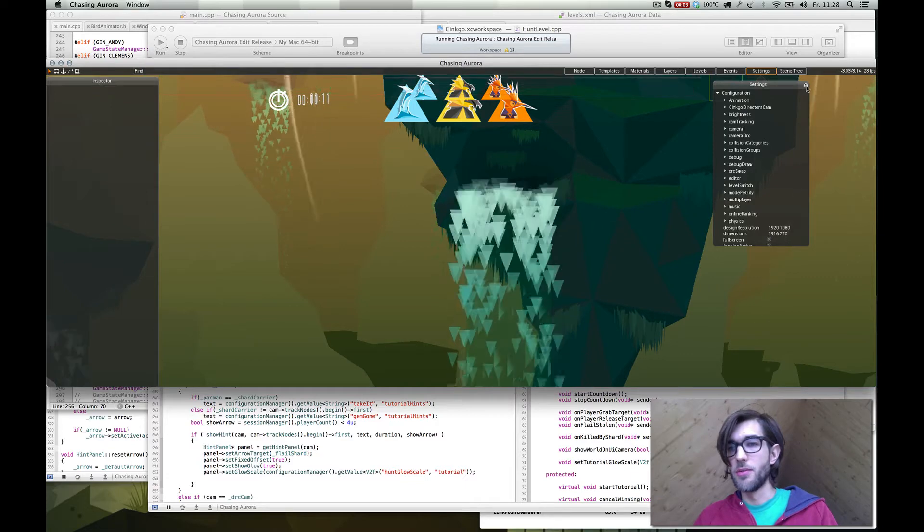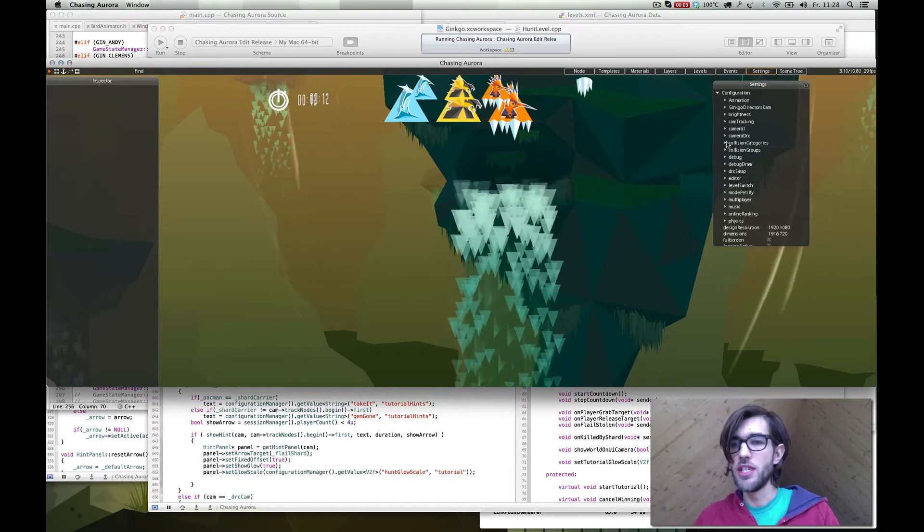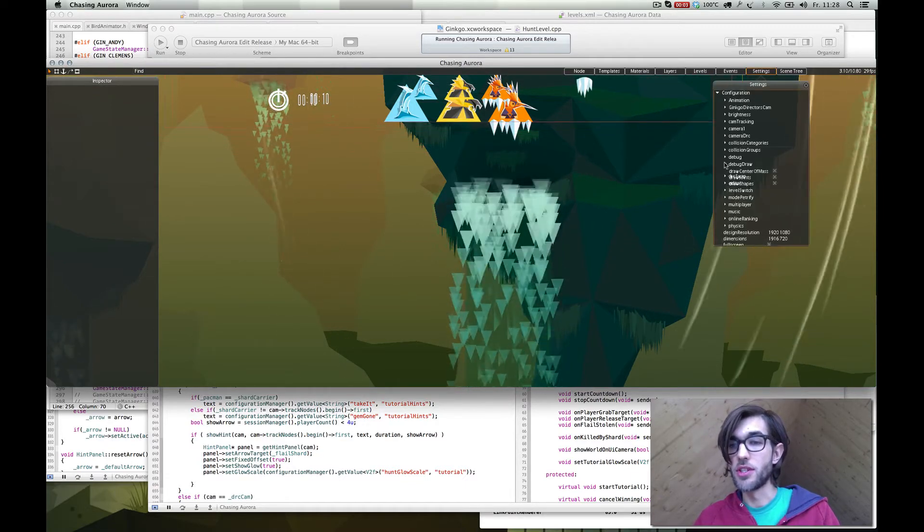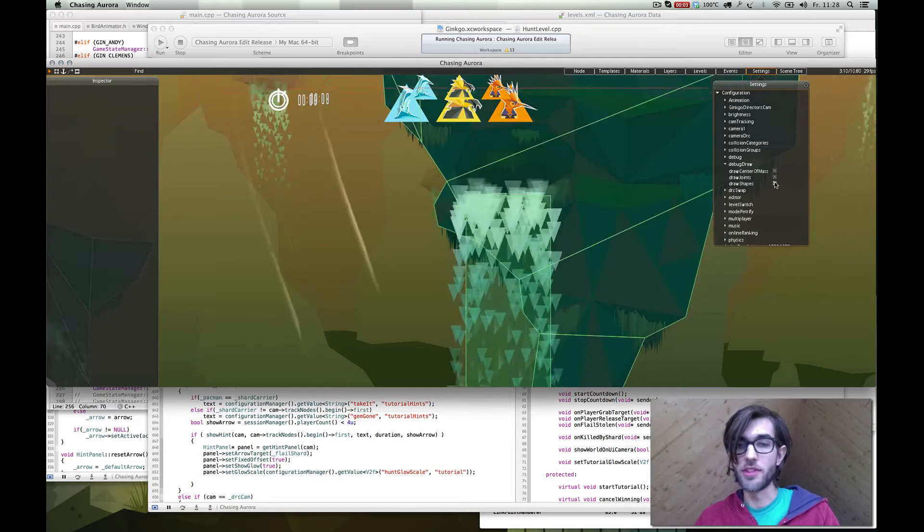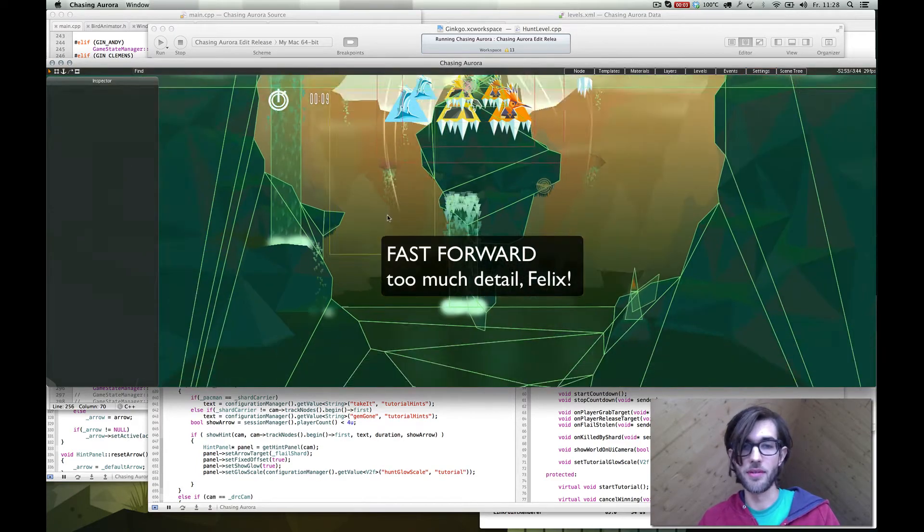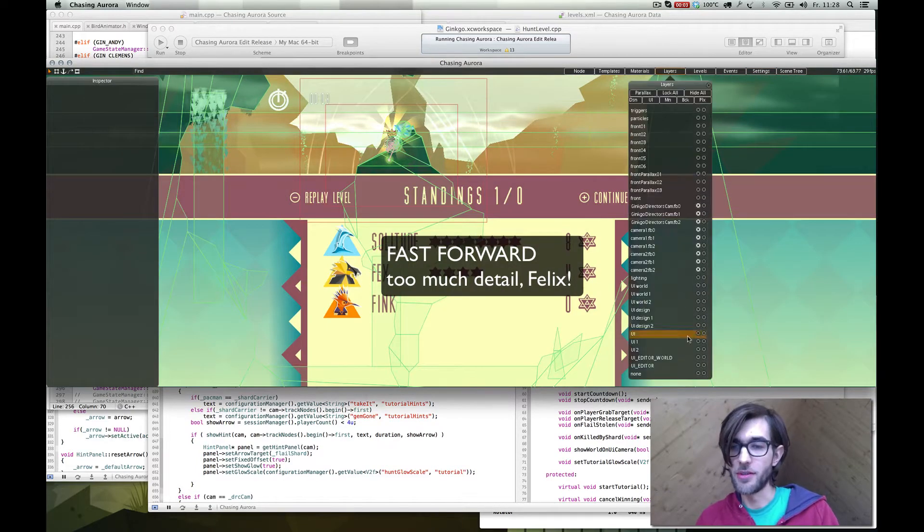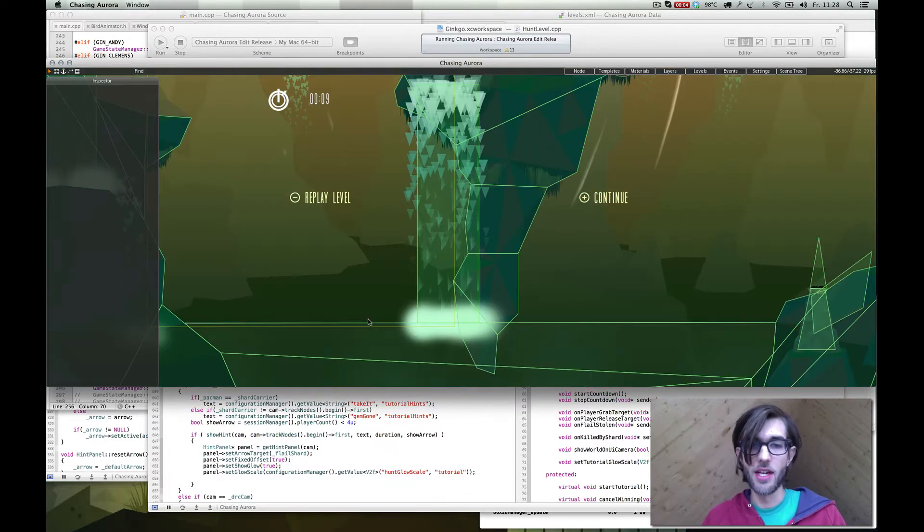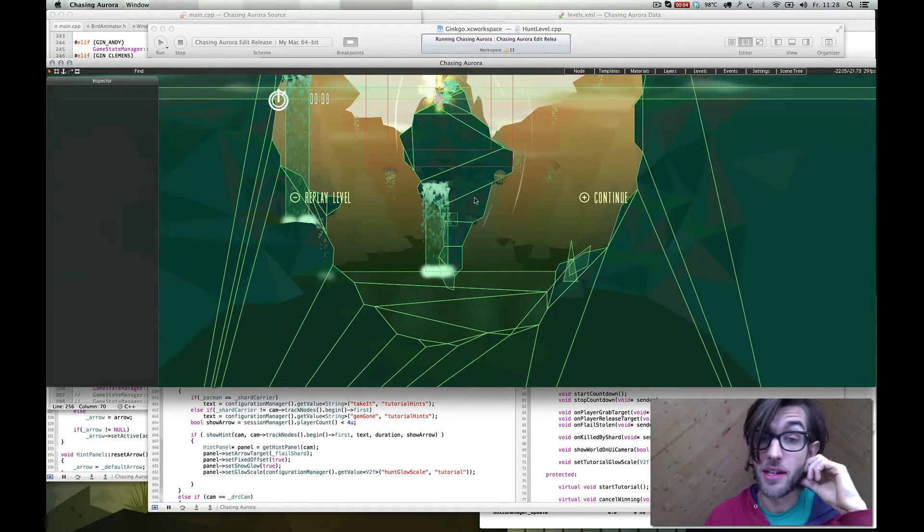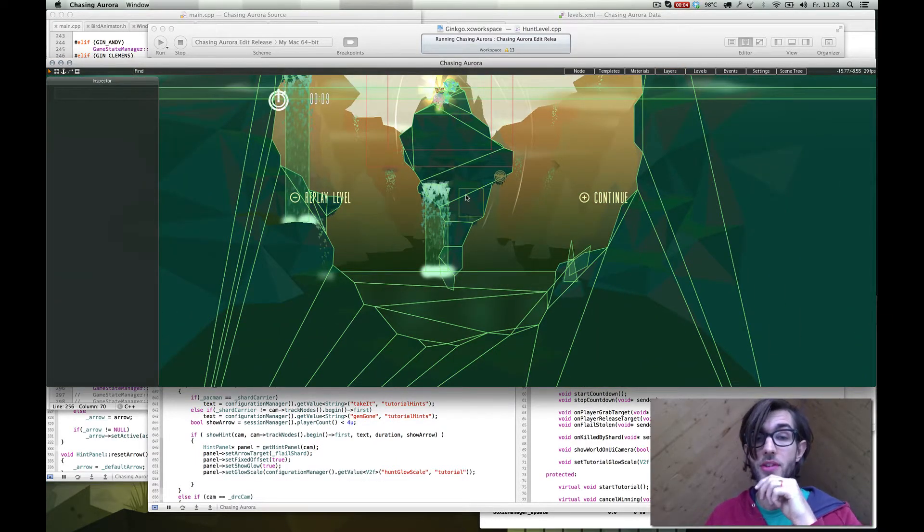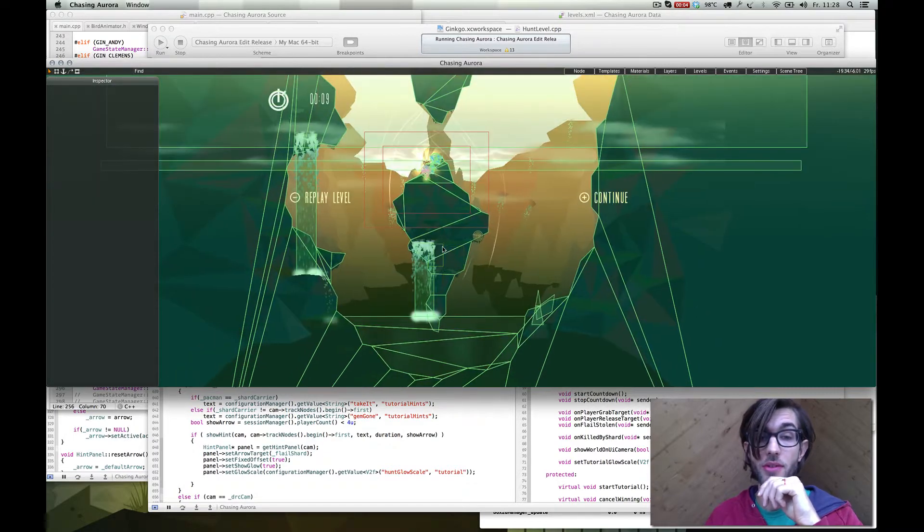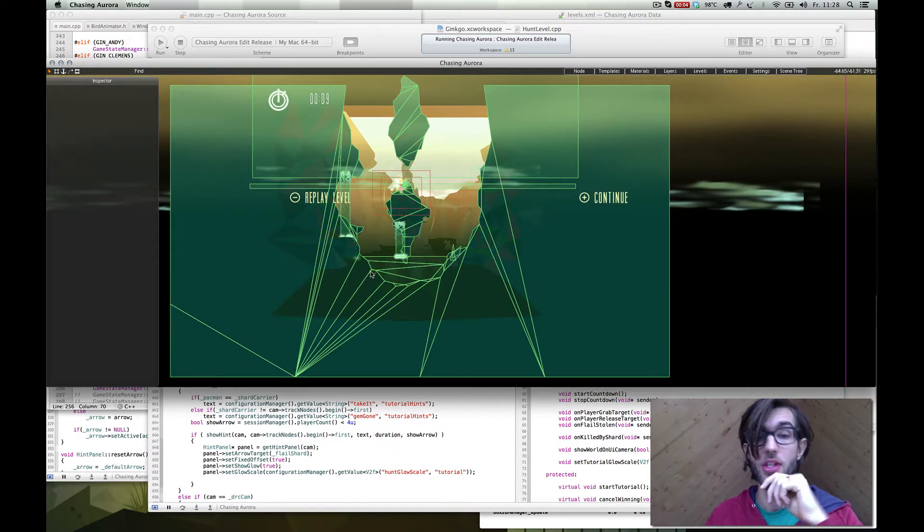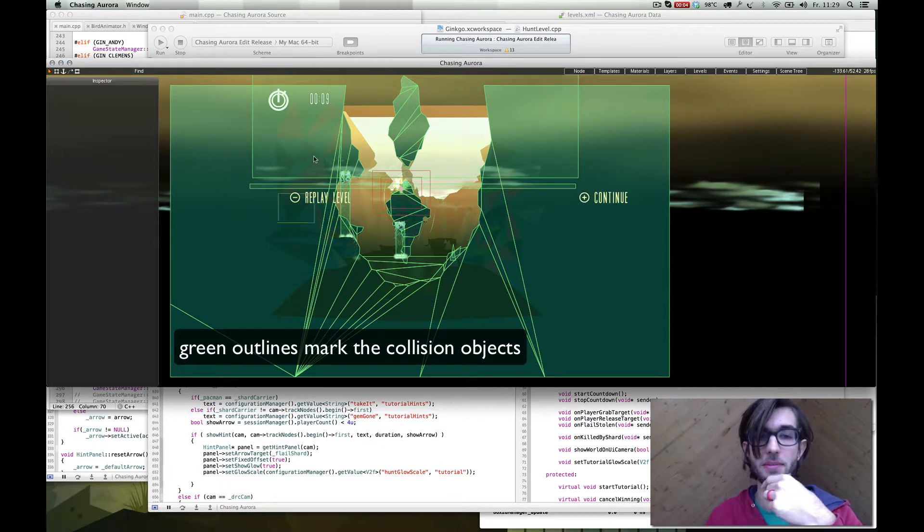We use Box2D as our physics engine, which is an amazingly awesome physics engine for 2D. I turned on the debug layer of our Box2D engine, so now you can see the collision objects of this level.